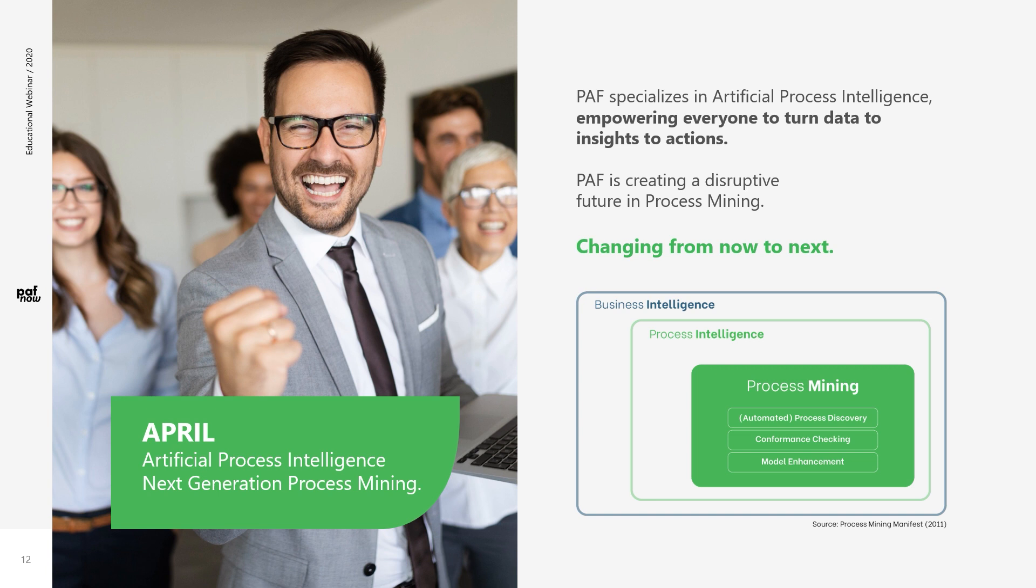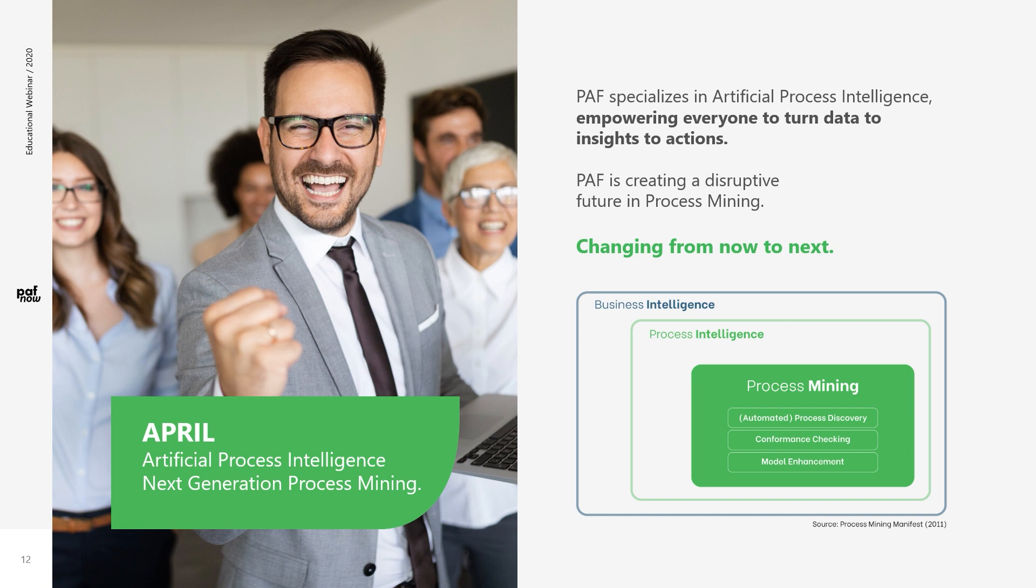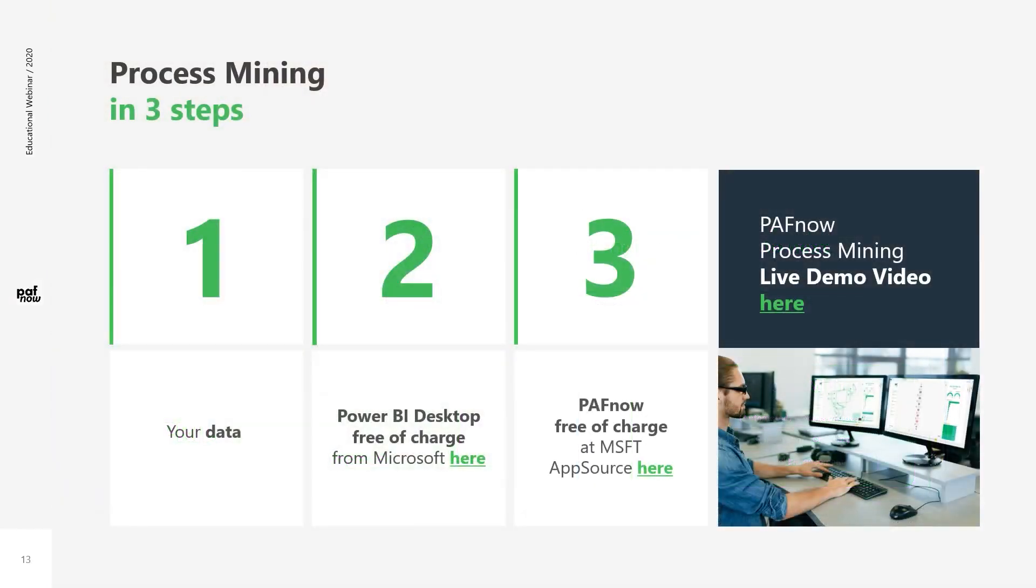PuffNow process mining users can therefore use the almost unlimited analysis and automation functions of Power BI as well as Power Automate to analyze and optimize their processes. No other process mining provider makes it as easy as PuffNow to get your process mining project successful with your own data, your own infrastructure, and the in-house experts as the most important resources. So let's quickly take a look at how simple and effective process mining can be.